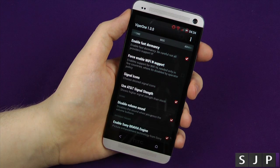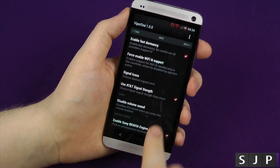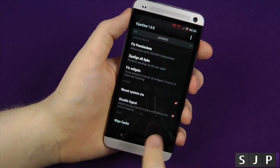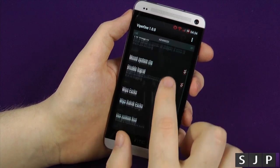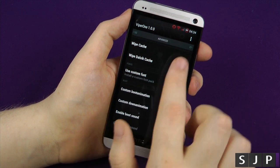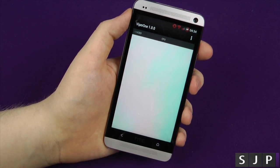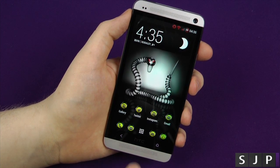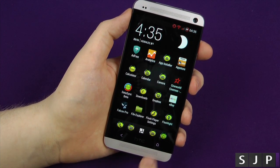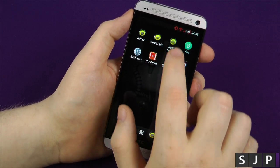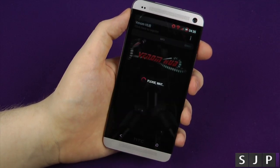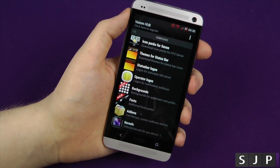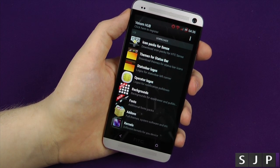Disable volume sound, Bravia engine, got advanced so you can fix permissions — I'm trying to go through these quickly, I don't want to do another 20-minute video. And CPUs — you can overclock it if you've got a custom kernel that does that. And as I said, with regards to your Venom hub, you can actually download all kinds of new icon packs etc. If you want to read through those, you can pause your screen.